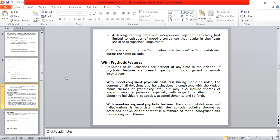During atypical features, the criteria for melancholic features and catatonia are never met. When these conditions are satisfied, we give the 'with atypical features' specifier with the diagnosis.